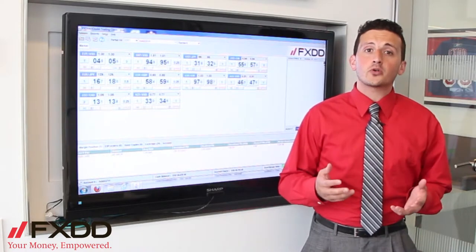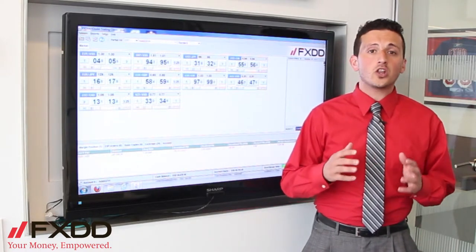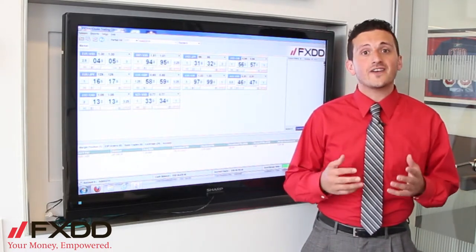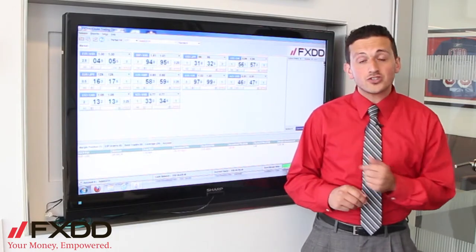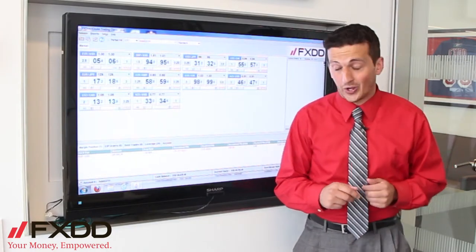In today's video, I'm going to show you how to open and close trades using just one click on FXDD's PowerTrader platform. So let's zoom in and take a closer look.